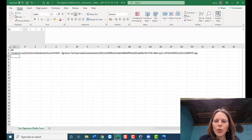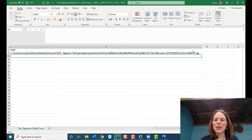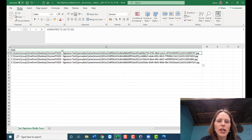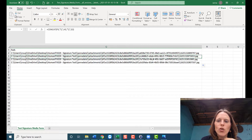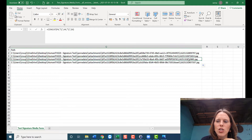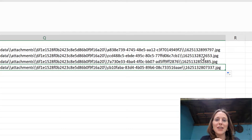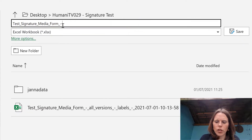I'll make the whole document downloadable and put the link in the description below. Copy that formula down and you can see it keeps the first part of the path the same — the static part — while the second part updates to the unique UUID and unique JPEG filename for each form. It looks a little complicated but it becomes straightforward. Now go to File > Save As, save in the same folder, and name it something like 'test signature media form with path' to indicate it includes the path column.